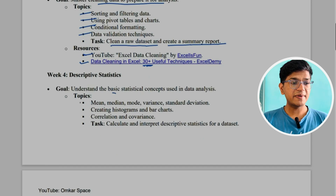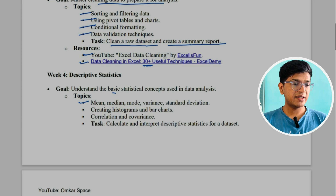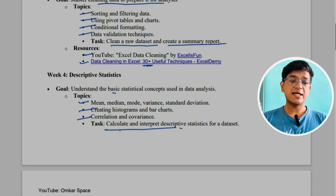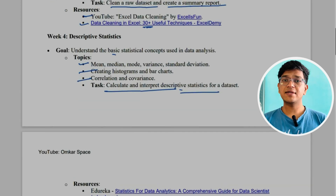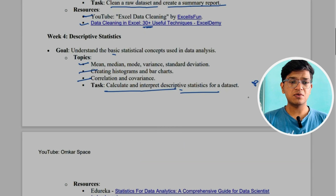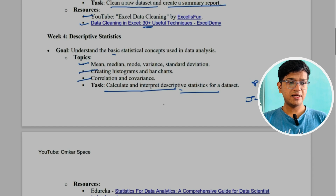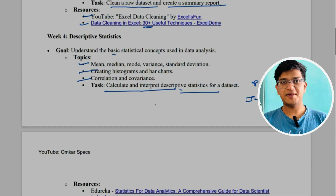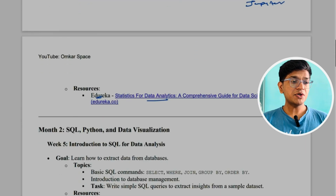In week four, we'll learn about descriptive statistics. Topics include mean, median, mode, variance, and standard deviation, creating histograms and bar charts, and correlation and covariance. The task is to calculate and interpret descriptive statistics for a dataset. You can use Python on Jupyter Notebook to complete this task — I'll discuss Python and Jupyter in the next section. The resource you can use for statistics is Edureka.